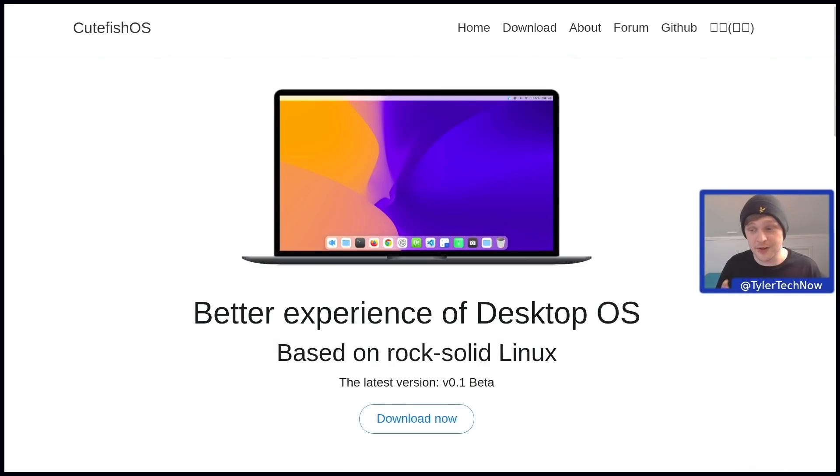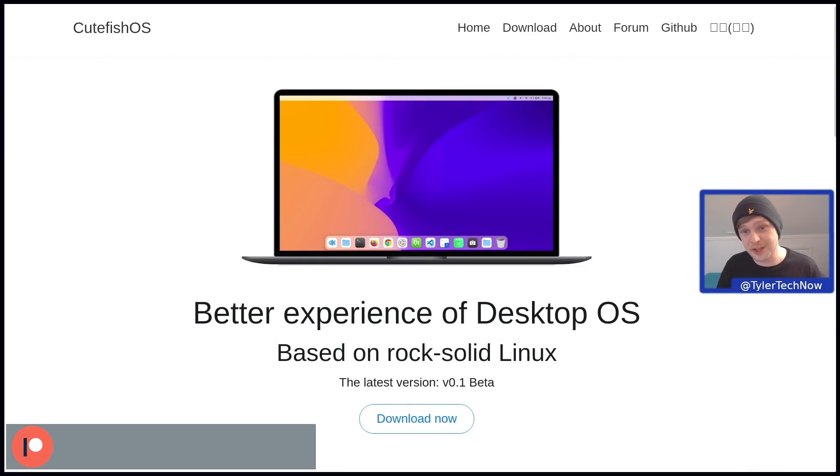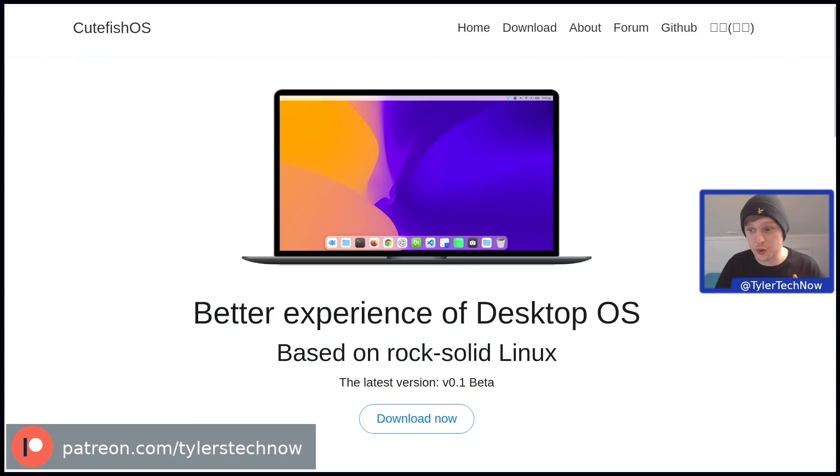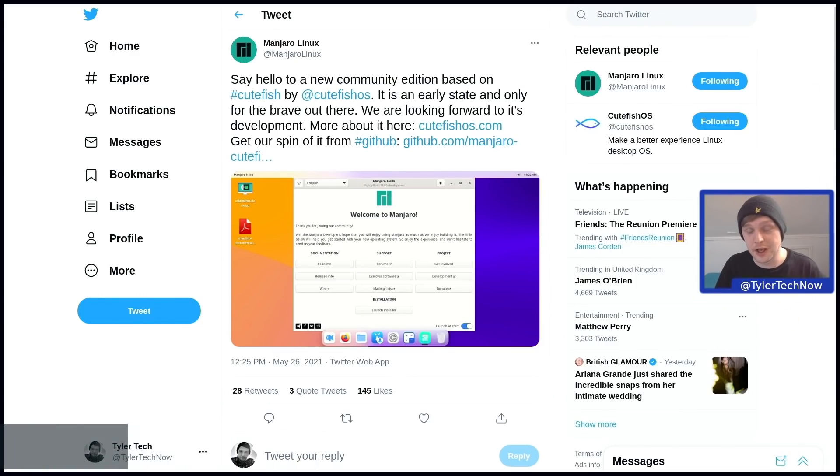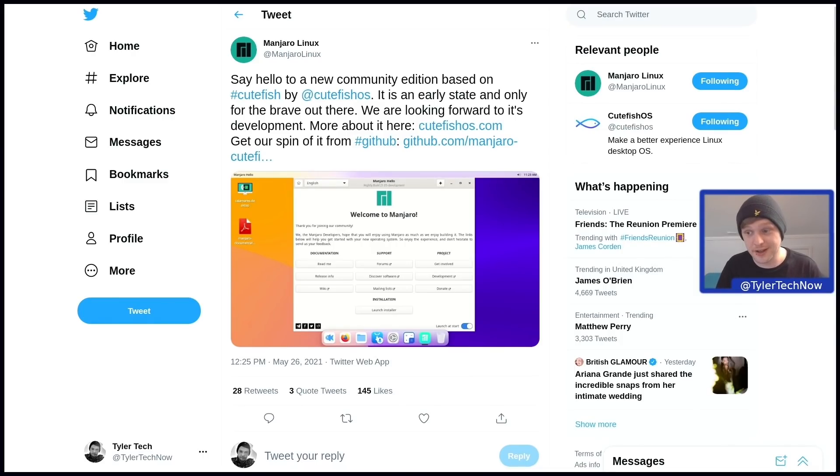Since that video, there's been some changes in the team with some of the members going off to start their own distribution called Cutefish OS, which Manjaro has now also picked up and are going to be making a community edition of it, which is what we're going to be checking out today.